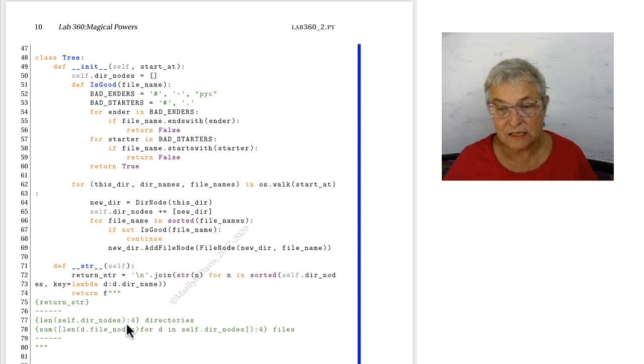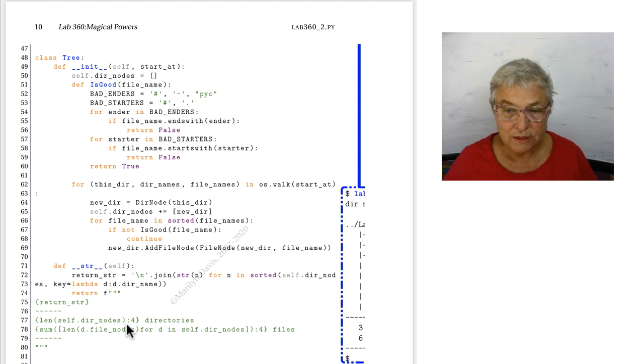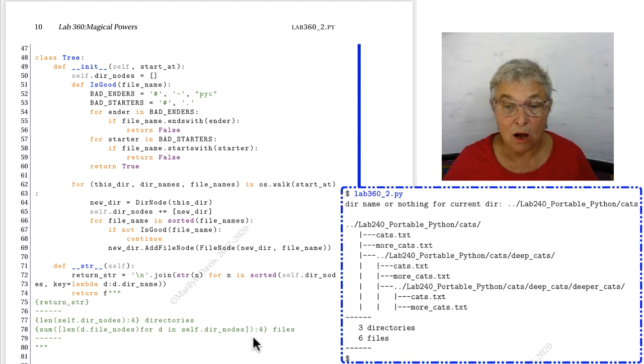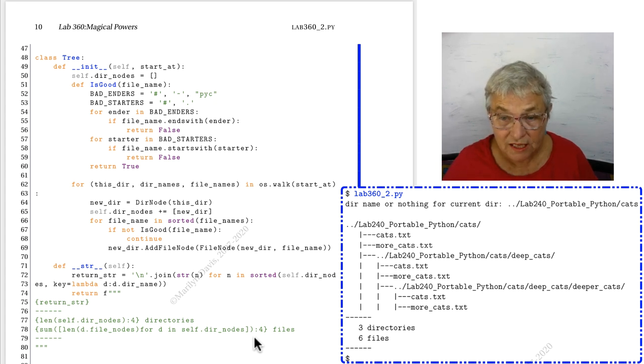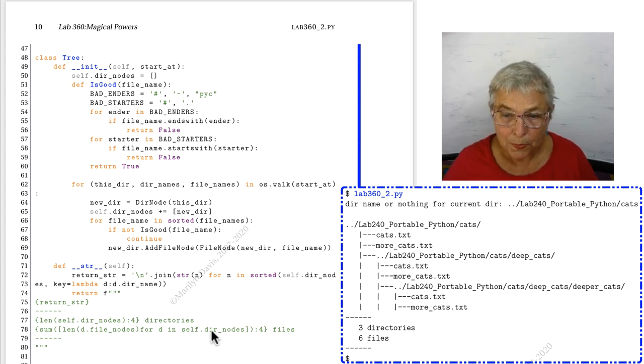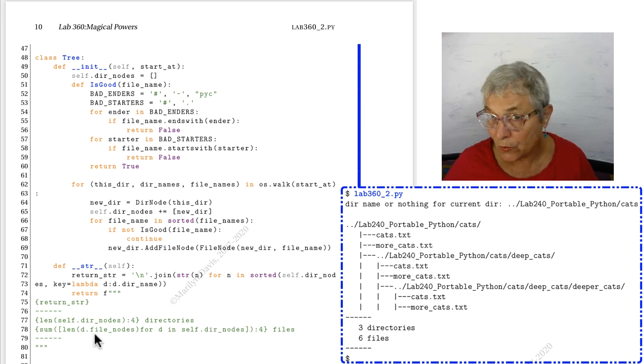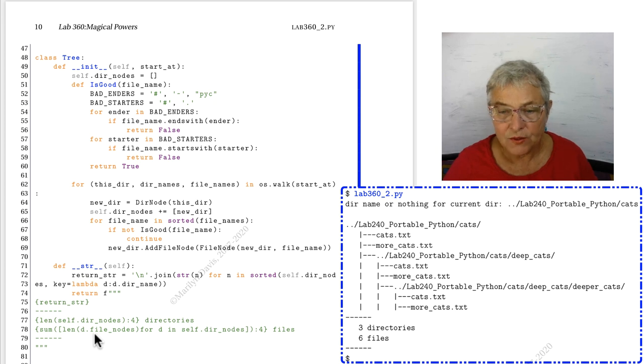What we're going to return is the big complex thing that came out of that. And then we're going to give these little reports about how many directories and a field of four. Then all the files we saw by summing up this list comprehension. Here we're seeing the file nodes. And that's the list of files in each dir node. We take the len of that and then we add them all up. So that's all our files.